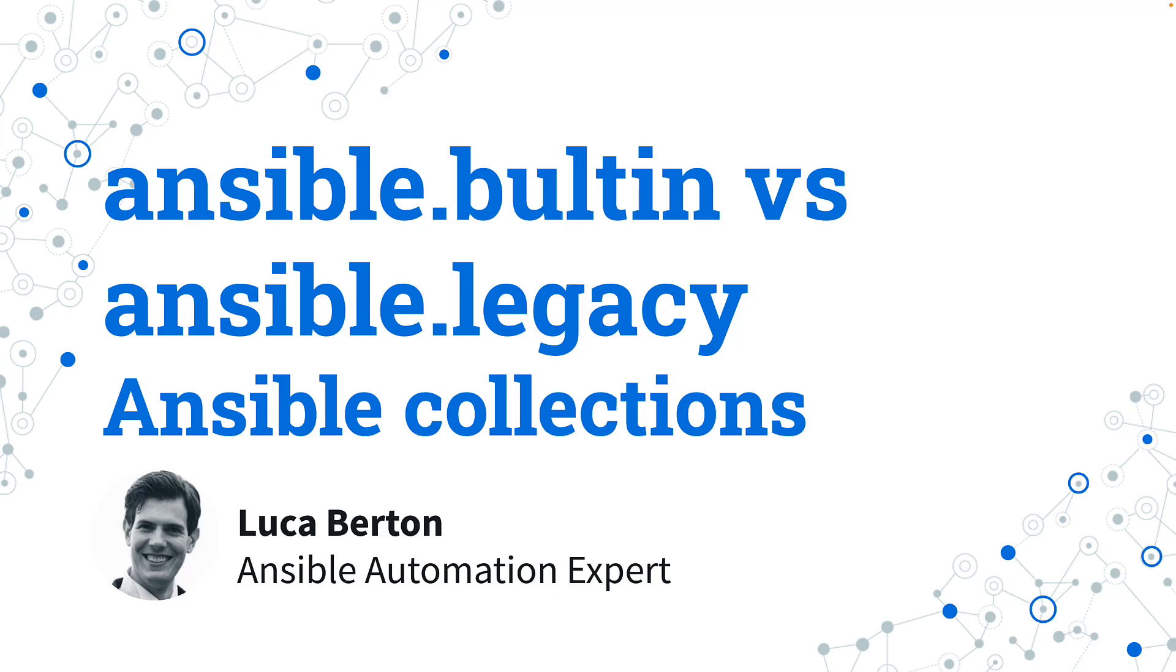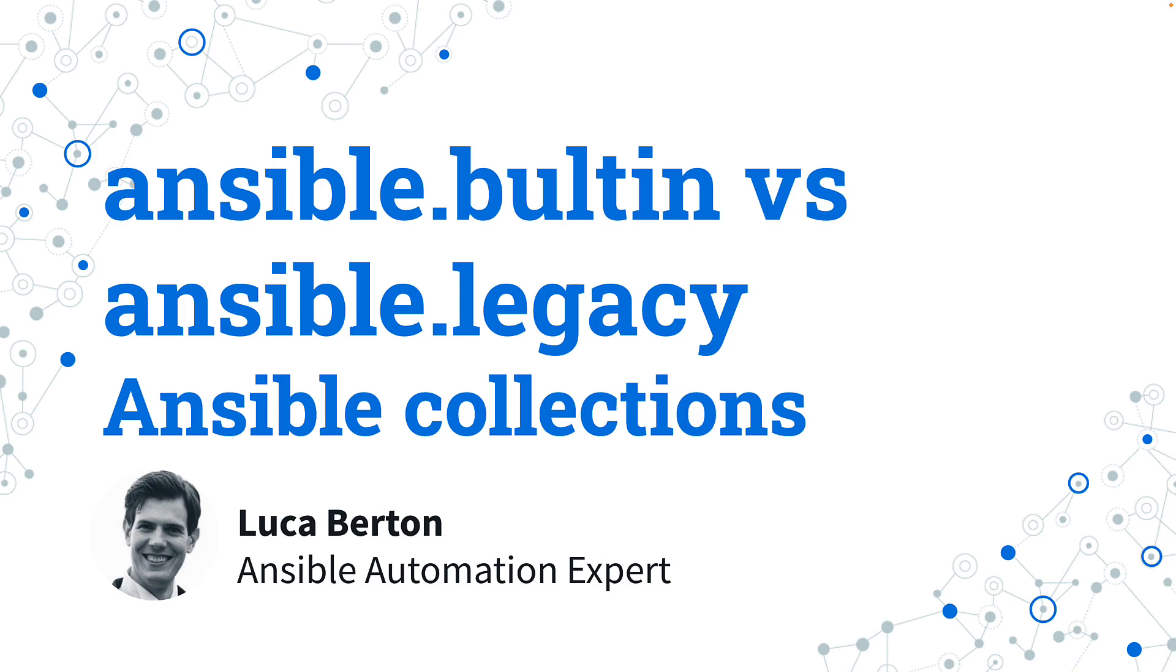What is the Ansible.builtin Ansible Collection? And what is the Ansible.legacy Collection? Today we are going to talk about Ansible's most important modules and plugins and how we can use them in our everyday playbook, and also how we can create some custom ones and how to enable them when needed. I'm Luca Berton, Ansible Automation Expert, and welcome to today's lesson.